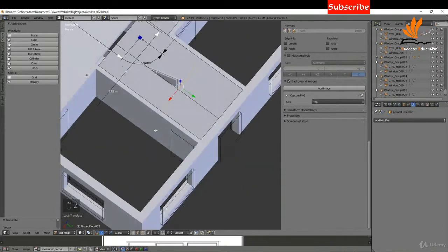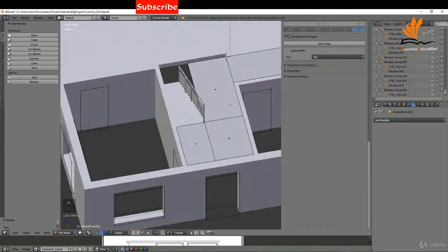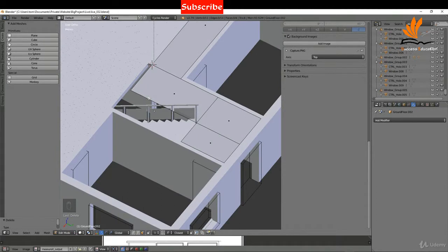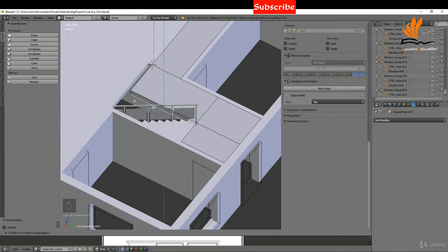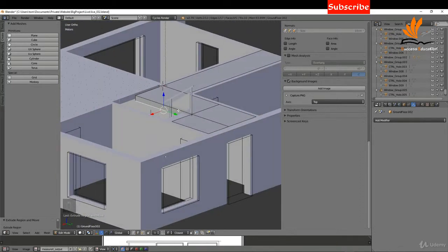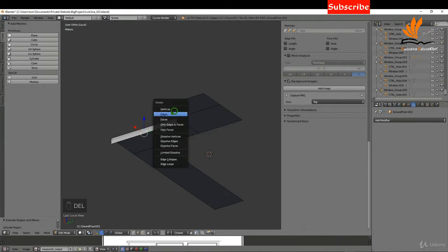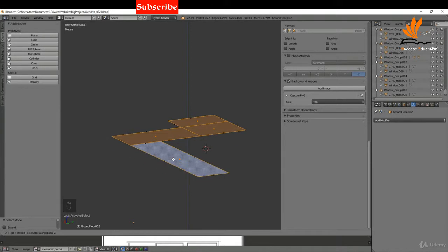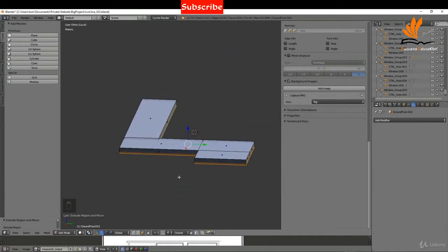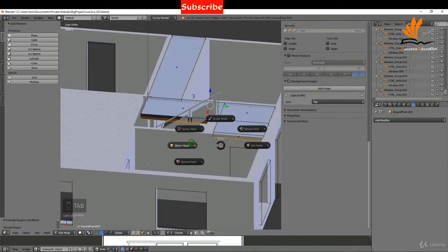Press Z to come back to solid, Ctrl+Tab to choose Face select. Select the face over the stairwell, press X and choose Faces to delete it — that's our cutout. Now in Edge selection mode I'll extrude the perimeter edge down on Z by negative 0.2 for the floor thickness. A cleaner approach: delete those extra edges, switch to Face select, select the faces, press E and type negative 0.2 to extrude — that gives a proper ceiling-height thickness for that section.